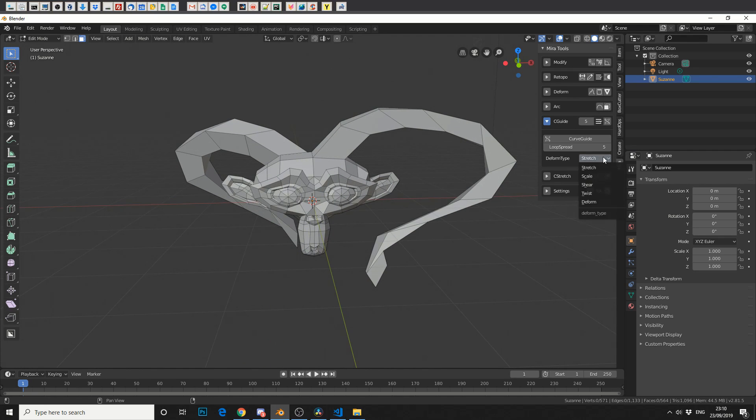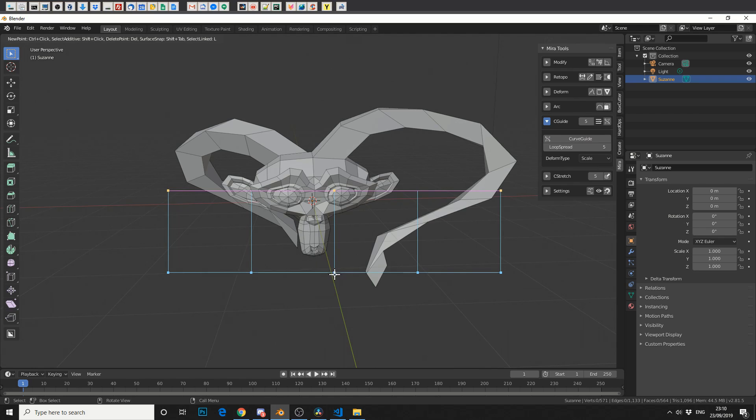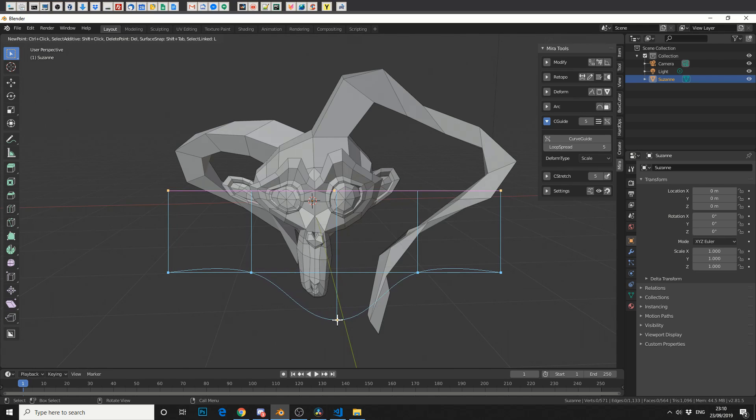So that's Curve Guide. And you can also change the Deform type to Scale, Stretch, Shear. So I'll just do another one. We'll just leave it on that. Hit Enter. And we can do stuff like this.